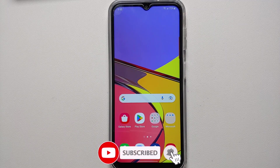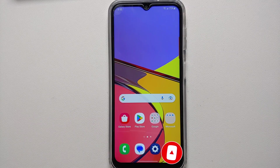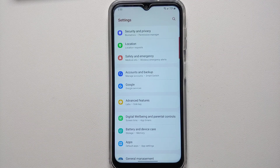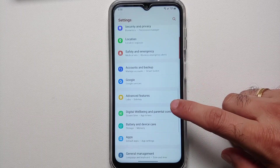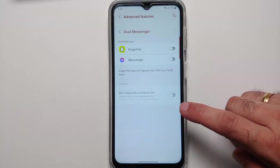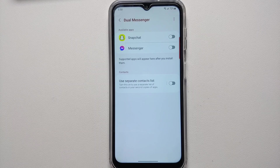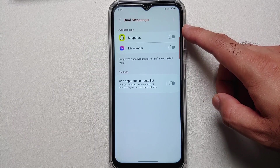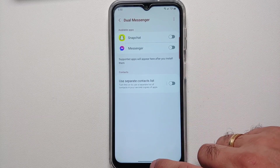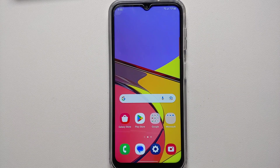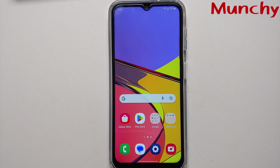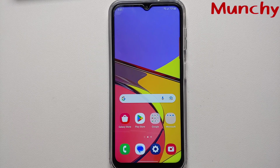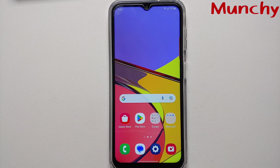Finally, let's talk about Dual Messenger. Not all apps like Snapchat and Facebook Messenger let you run two accounts in one instance. To fix this, go into Settings, Advanced Features, Dual Messenger. Supported apps appear here — enable the toggle for any app, optionally add a separate contact list, and you can run two instances of those apps on your Samsung Galaxy A14 5G. That wraps up the tips and tricks — leave any additional ones in the comments!